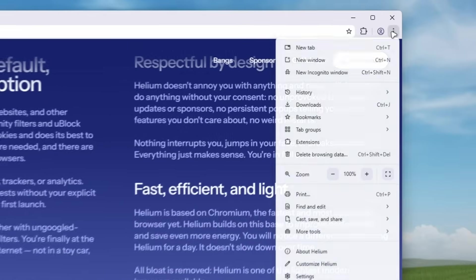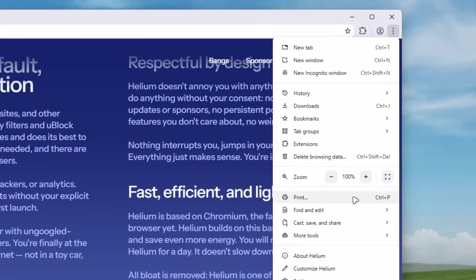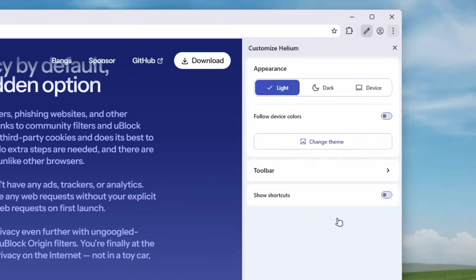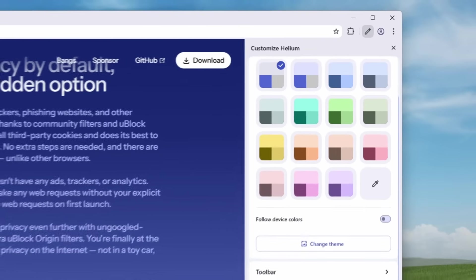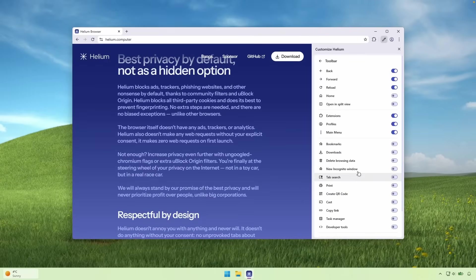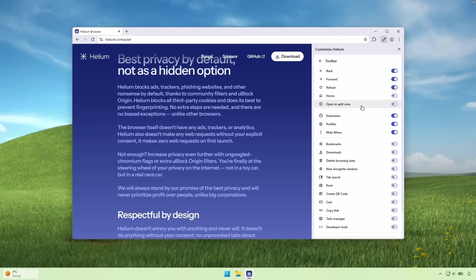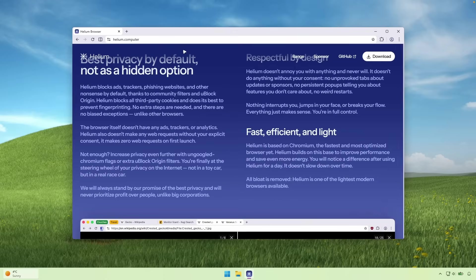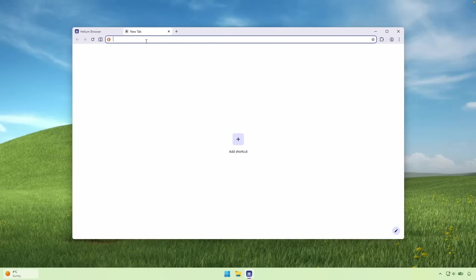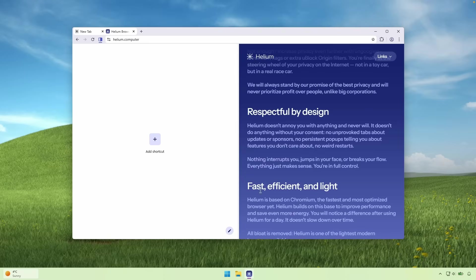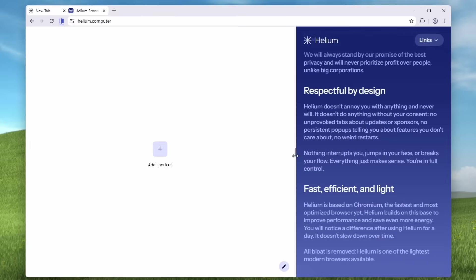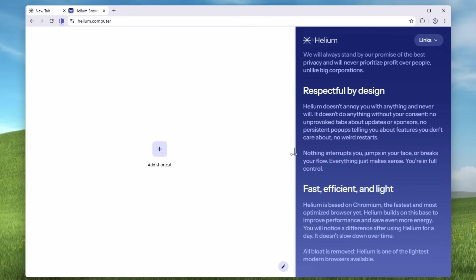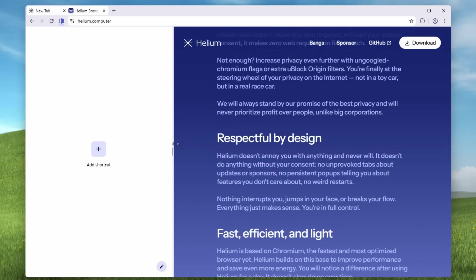So for example, if you go here to the three dots, you can go here to customize Helium. And down below here, this is my favorite feature. If you enable this open in split view option. So whenever you have, for example, one website here, and then if I go here to the new tab, we can do a split view. And now you can see that it has this split view built in and it's super cool.